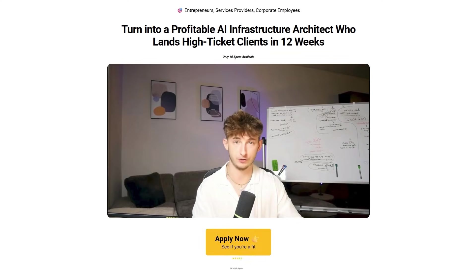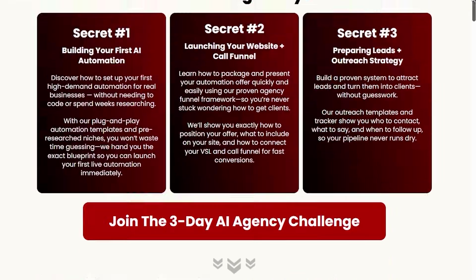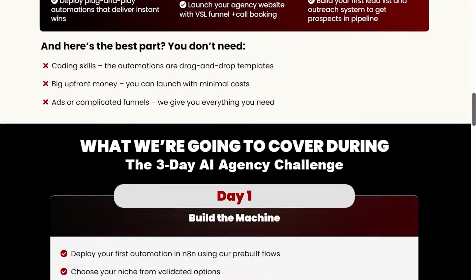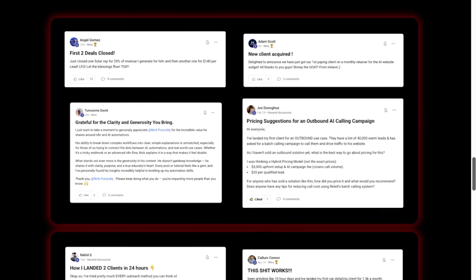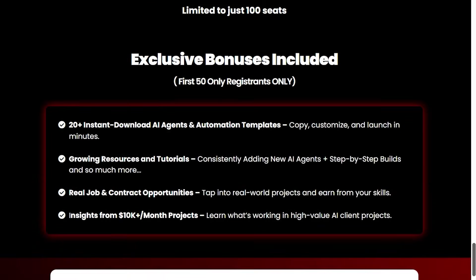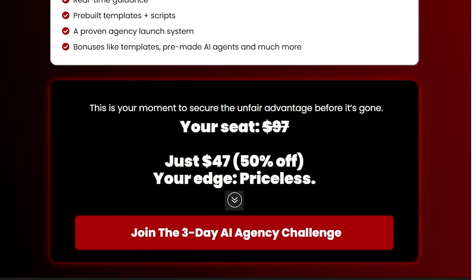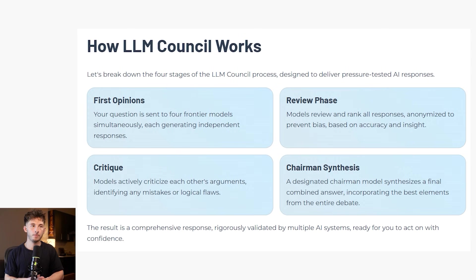Really quick, before we break down how the LLM council actually works, if you are interested in AI news and you want to either monetize this or create your own business in the AI space, or you're interested in learning how to use AI to grow your own business, then check out our paid inner circle. We'll give you more information down below in the description.